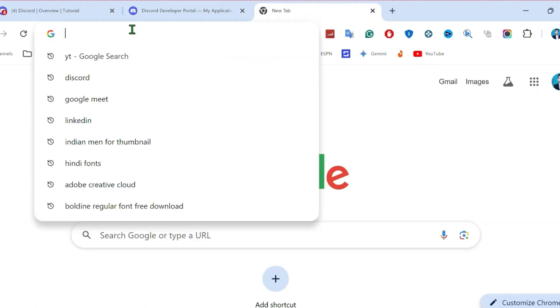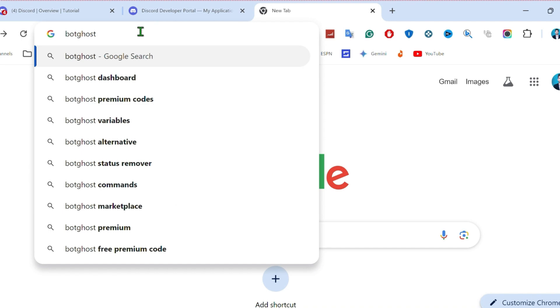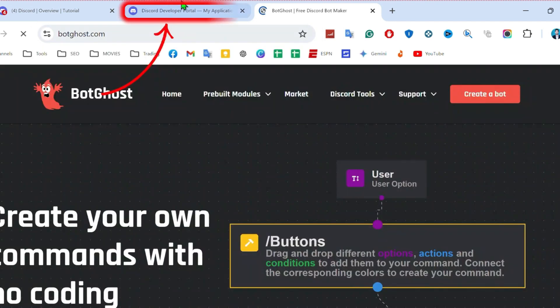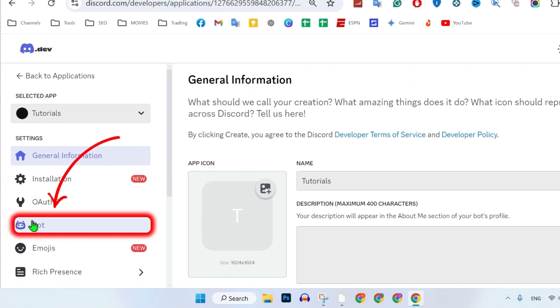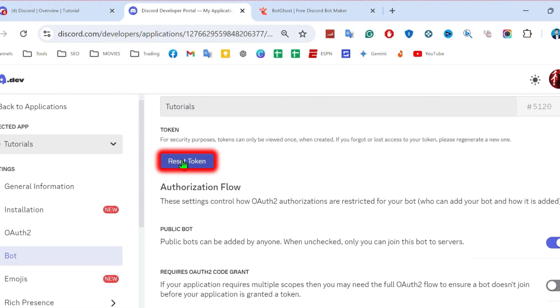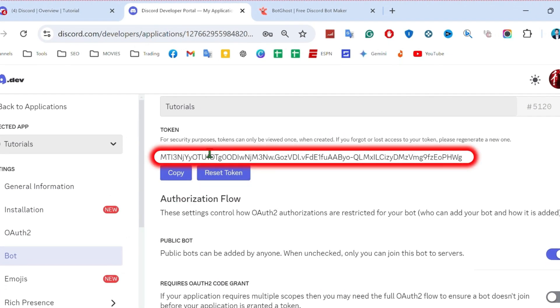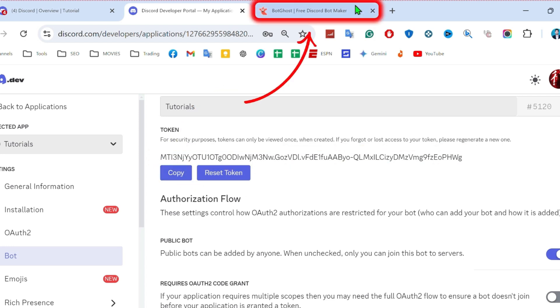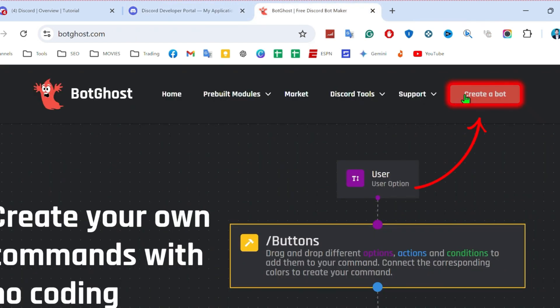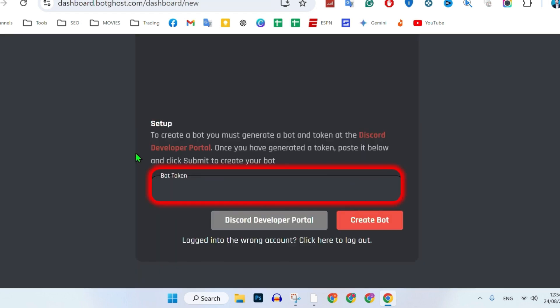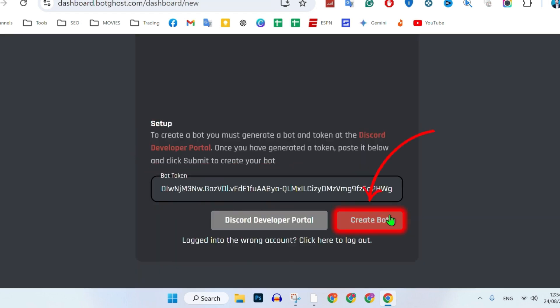After turning this on, open a new tab and simply search for 'Bot Hostt.' Open the first website — it's called 'Bot Maker.' Go back to the Bot tab, scroll down, and you will find 'Reset Token.' Click on that and it will show you a new token. Simply copy it, then open Bot Hostt and click 'Create a Bot.' After clicking authorize, it will take you to a page where you can type your bot token that we just copied, and click 'Create Bot.'